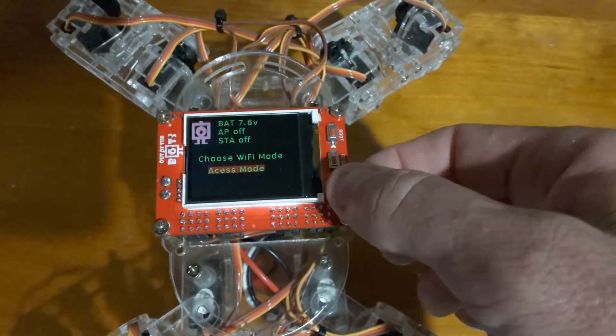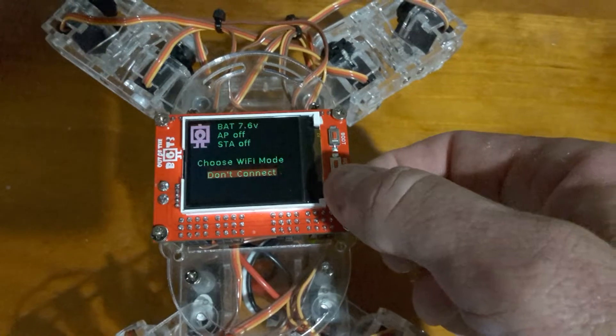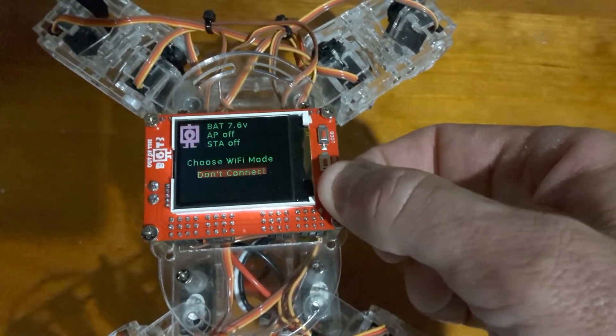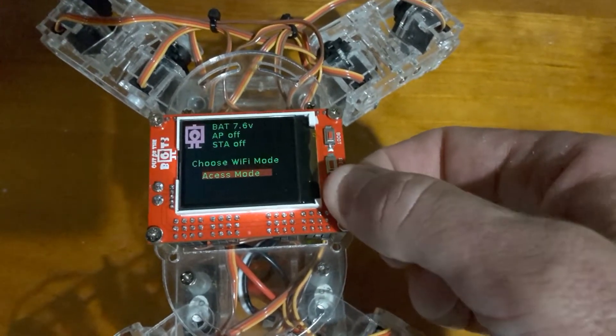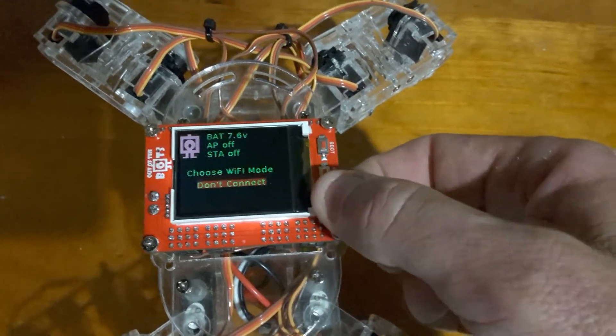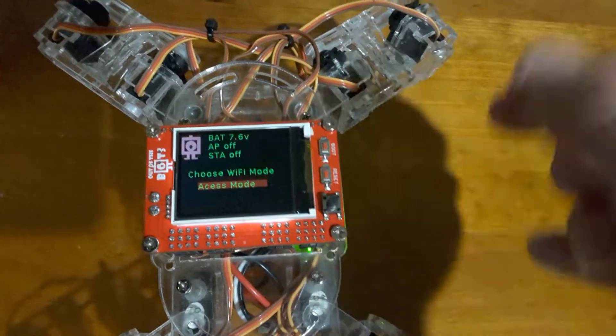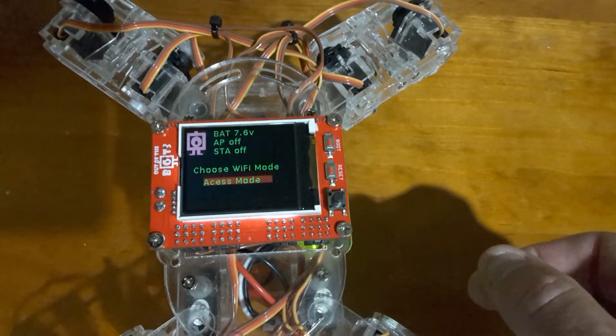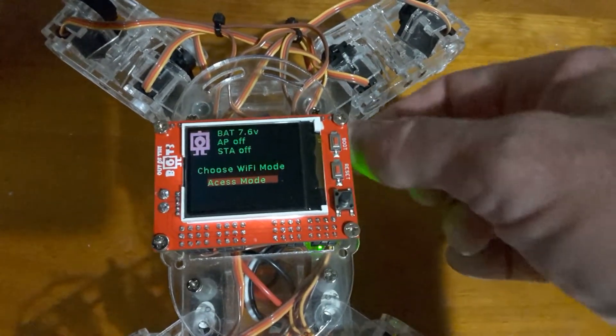I've made myself a little network. See here I just press that button to rotate through the menus. At the moment I'll connect in access mode to show off the access mode.